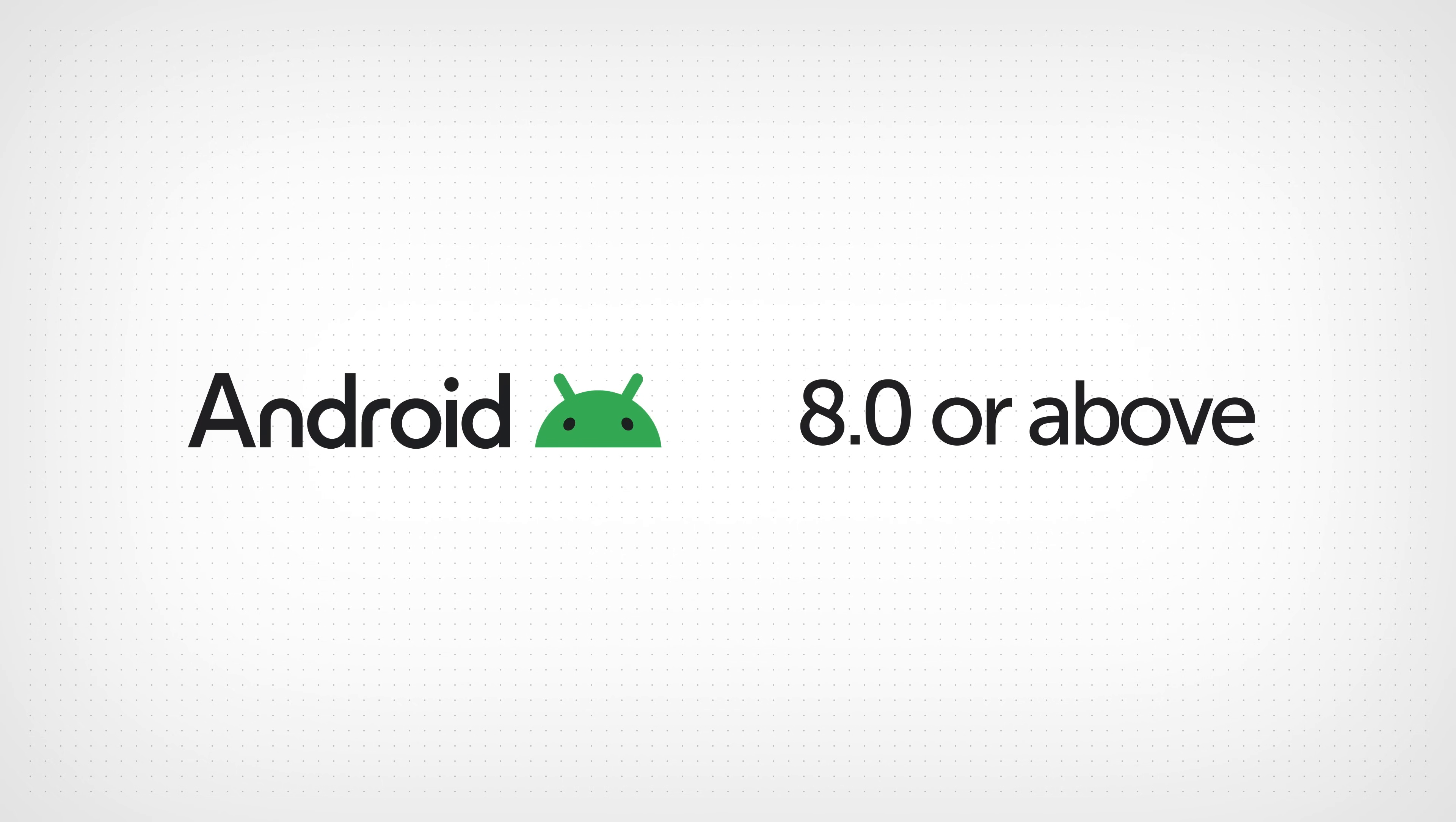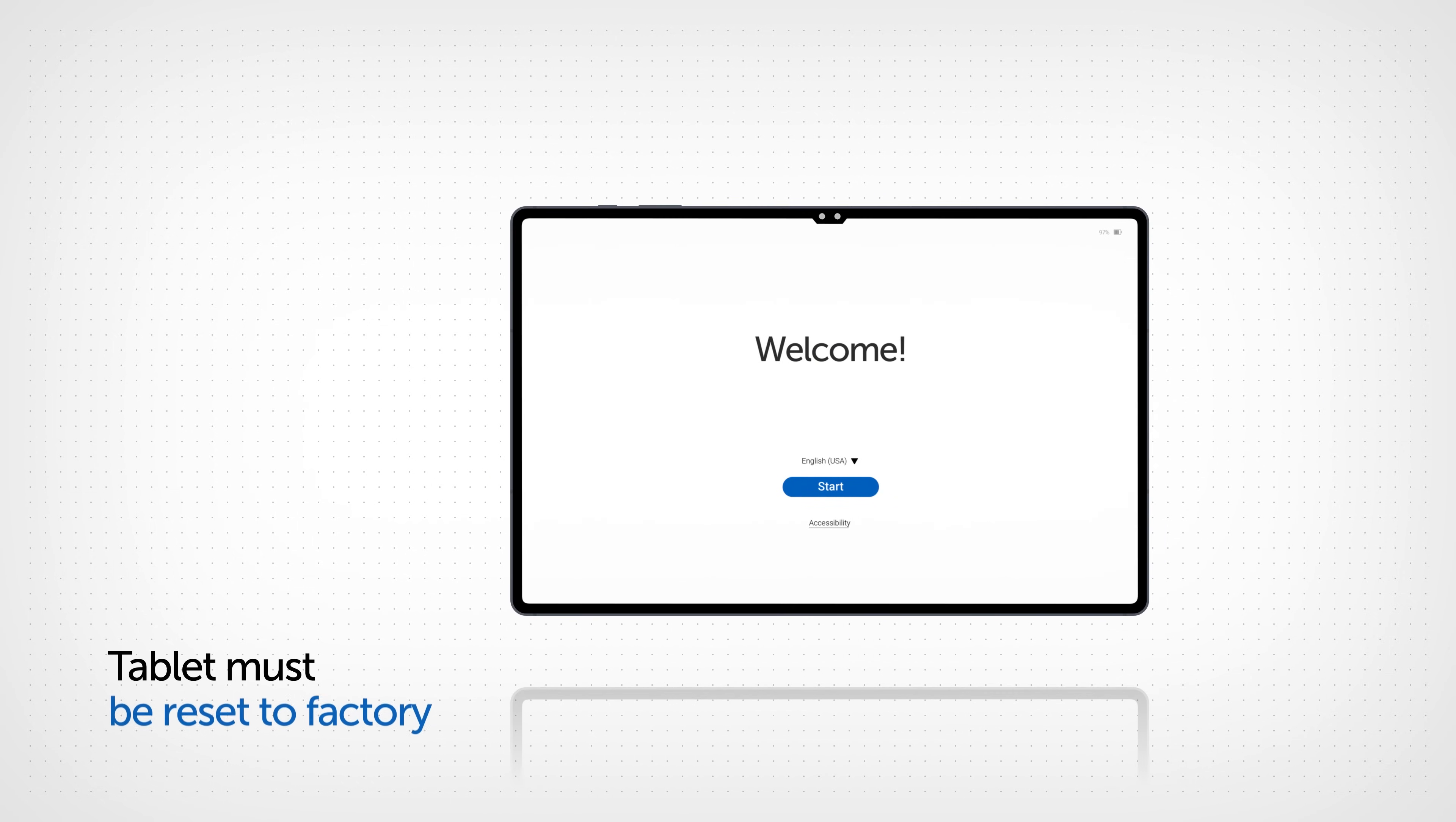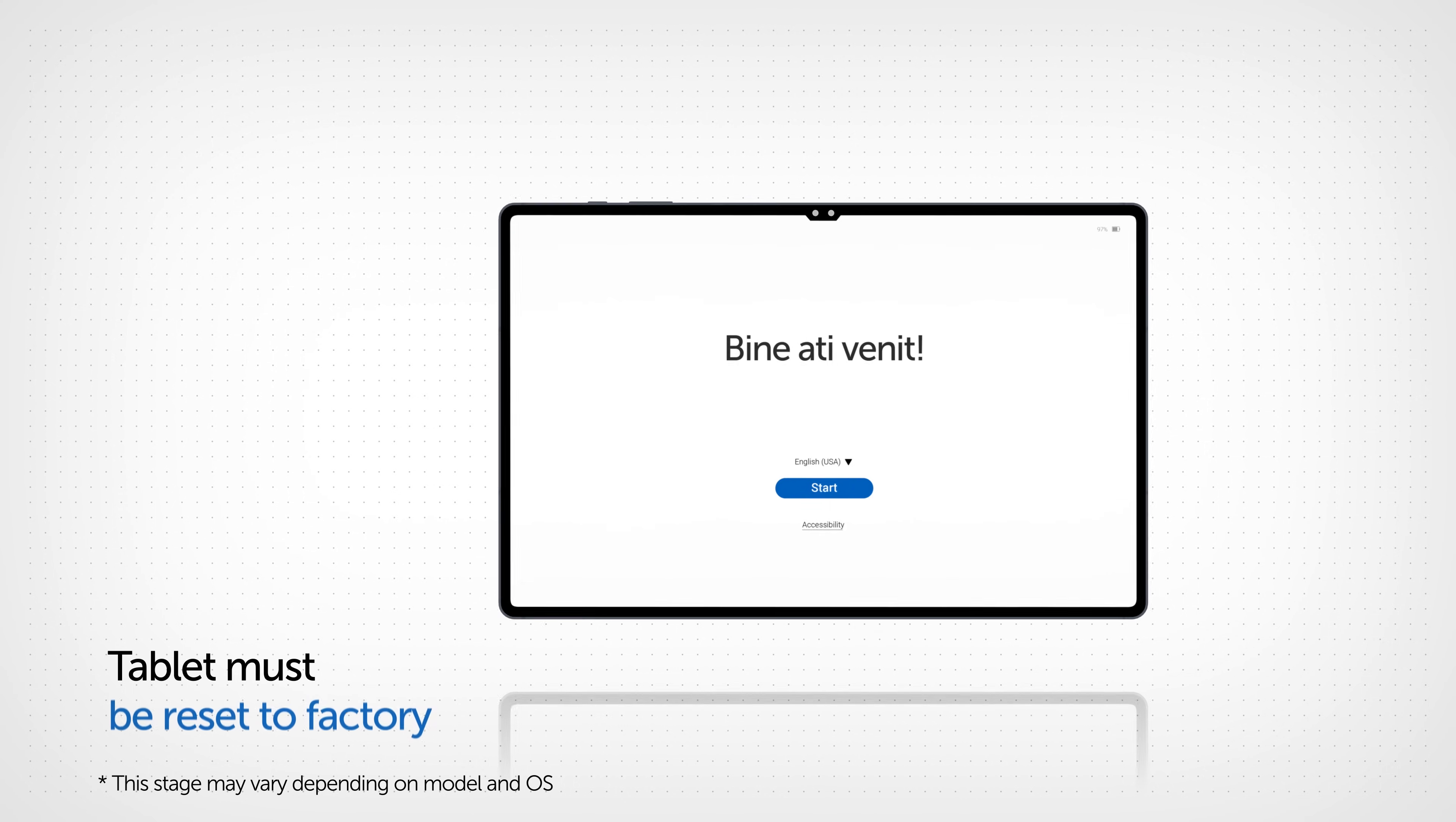You can follow this process on any Android tablet, but it must be Android version 8 or above. First of all, if the display is not brand new, it must be reset to factory settings.